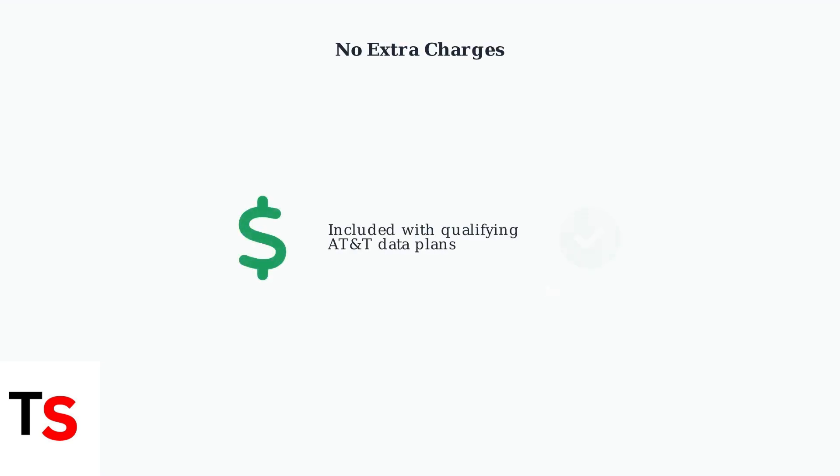From a cost perspective, using AT&T Wi-Fi Passpoint doesn't incur extra charges if your AT&T data plan includes Wi-Fi access, making it a cost-effective solution for staying connected.